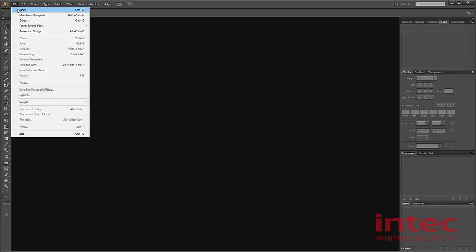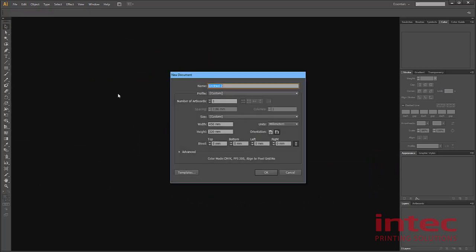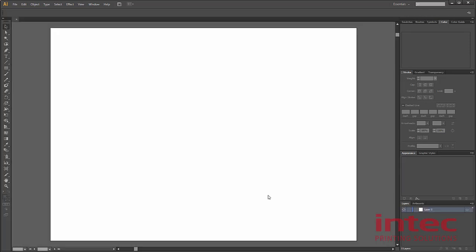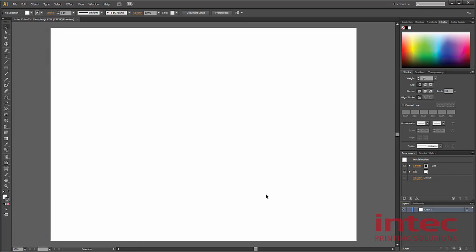Go to File and New to create your document. Give your document a name. In our case, we'll create a document that's 450 by 320, which is SRA 3 size. Ensure that your document is CMYK. You can double check that by clicking on this down arrow and checking the color mode. Here is our document.